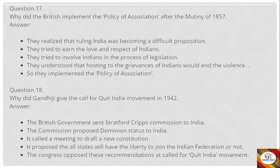Question 18: Why did Gandhi give a call for the Quit India Movement in 1942? Answer: The British government sent the Stafford Cripps Commission to India, which proposed dominion status and proposed that all states would have the liberty to join the Indian federation or not. The Congress opposed these recommendations, leading to the call for the Quit India Movement.